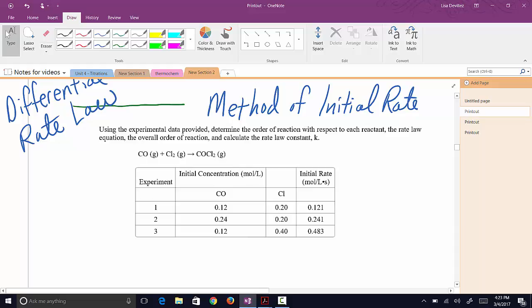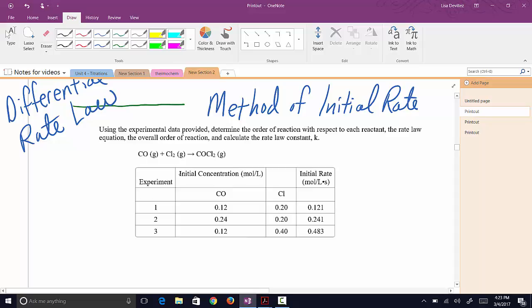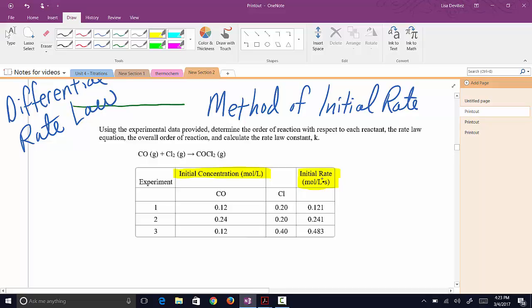The type of data we'll be working with for differential rate laws is concentrations and rates. What we're looking for is to compare the change in one reactant to how it affects the change in the rate, which means we're going to be looking for experiments where we are changing one thing and holding everything else constant.